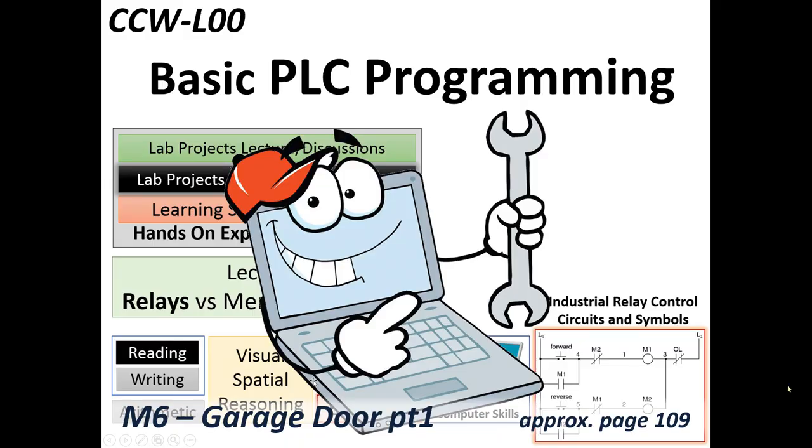Basic PLC programming with the Micro 800. The next lab project in part one, second edition. M6, M for Micro 800. M6 garage door part one. Beginning on approximate page 109.